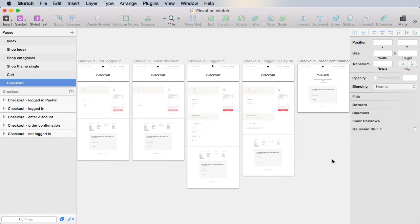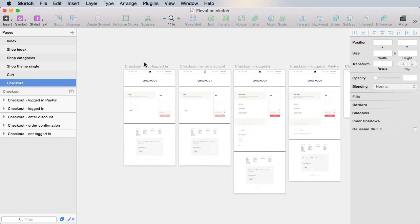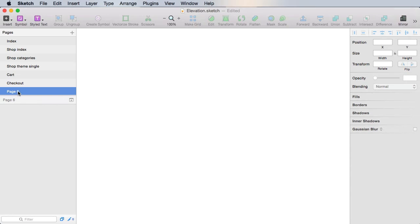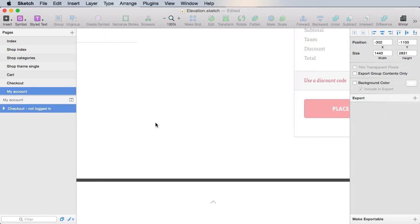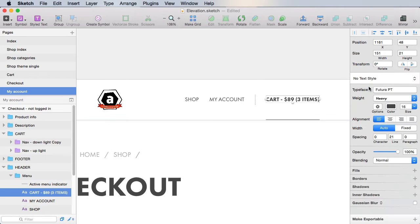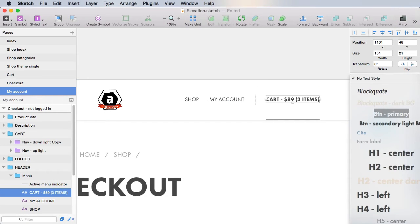Before you can access your purchases and account information, you need to log in. So we need to treat the case where the user accesses the My Account page but is not logged in. We're going to copy this artboard and create a new page called My Account and paste that in. We'll update the navigation here — this will be a menu item special.